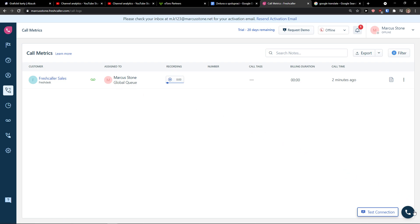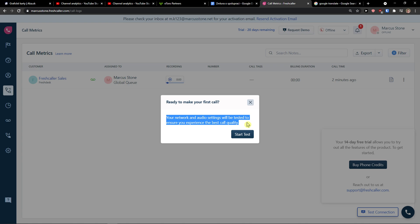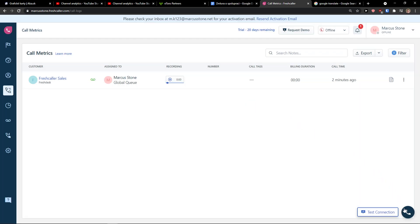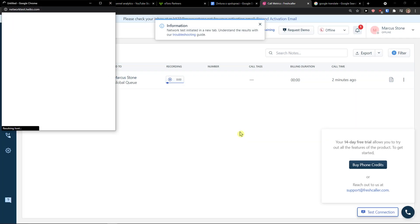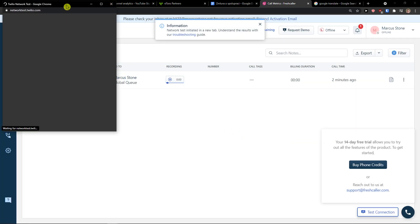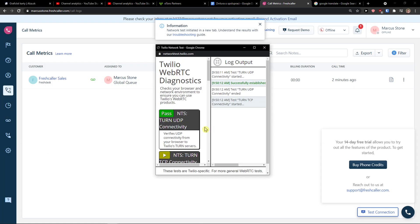On the bottom right also, you would see the test connection and you can have ready to make a call. Your network and audio settings will be tested to ensure you experience the best call quality. When you go to bottom right, start test and you need to test everything.